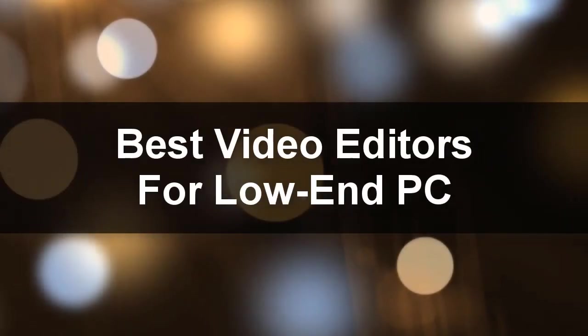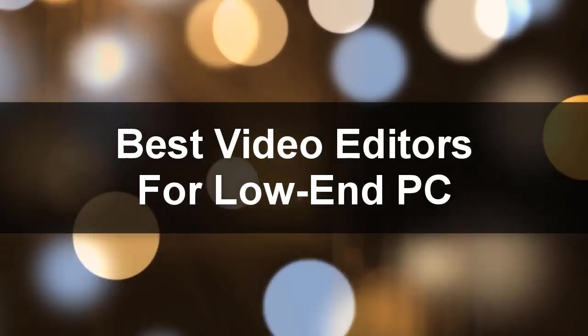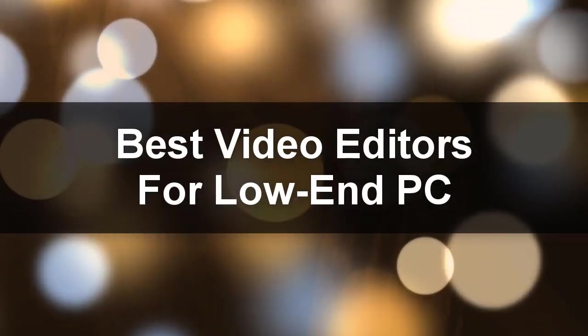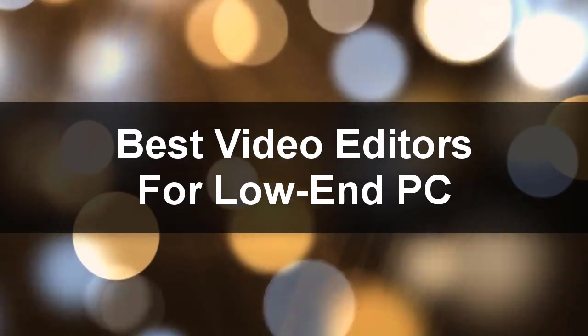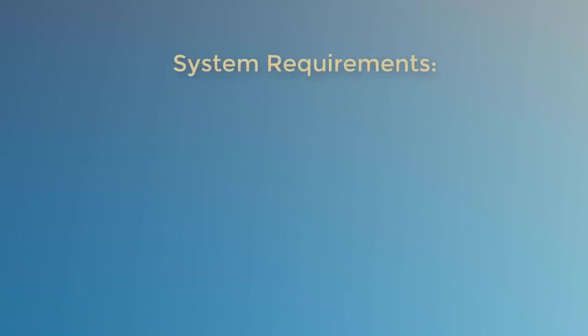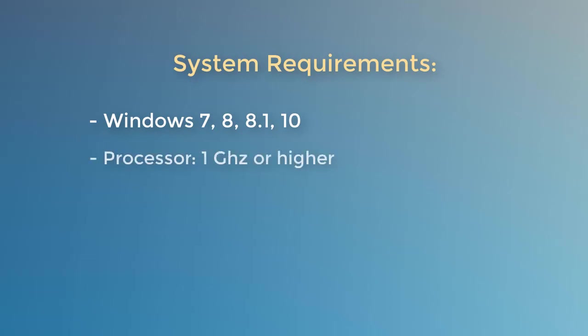In this video, we will show you the best video editing software for low-end PCs. Our rating is aimed at Windows users, starting from Windows 7 and higher, with at least 1 gigahertz processor and 2 gigabytes of RAM.